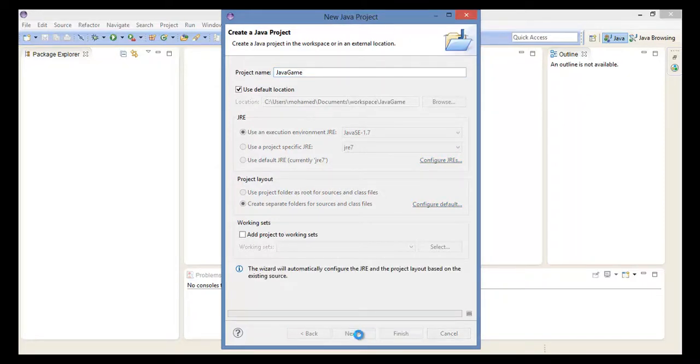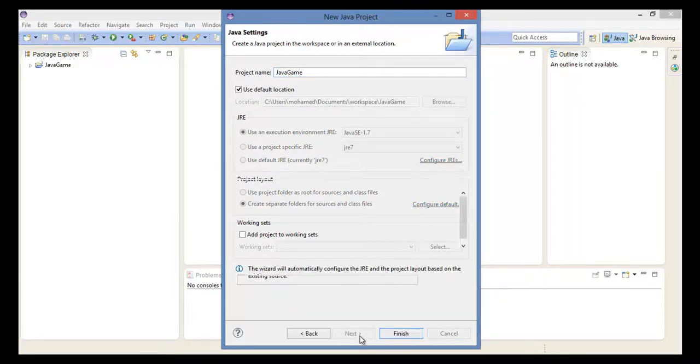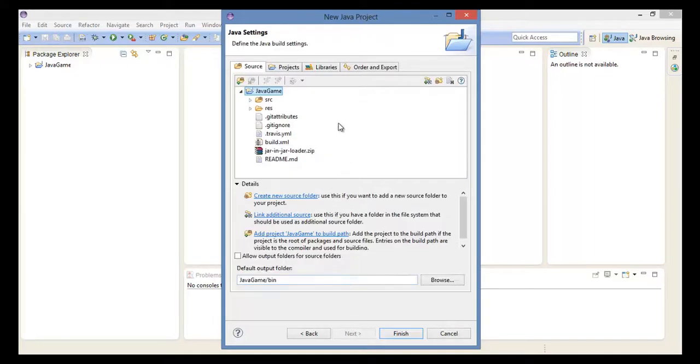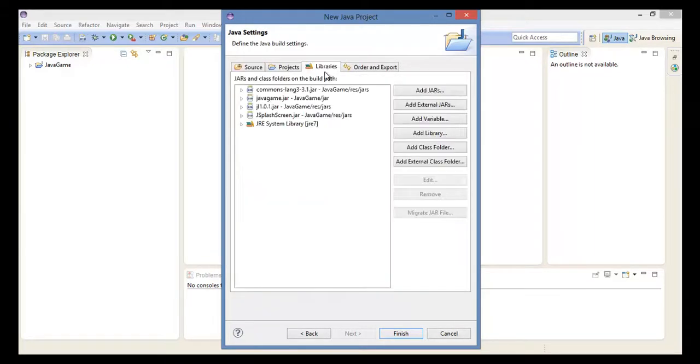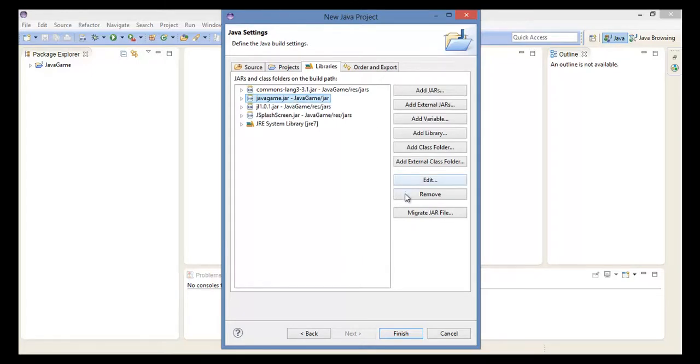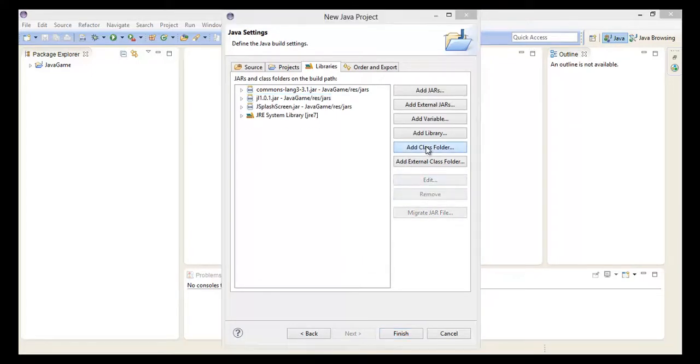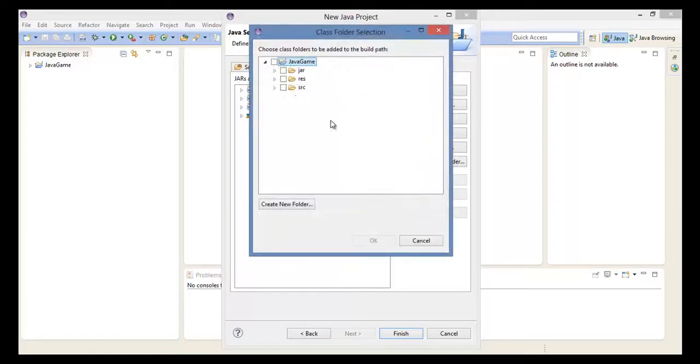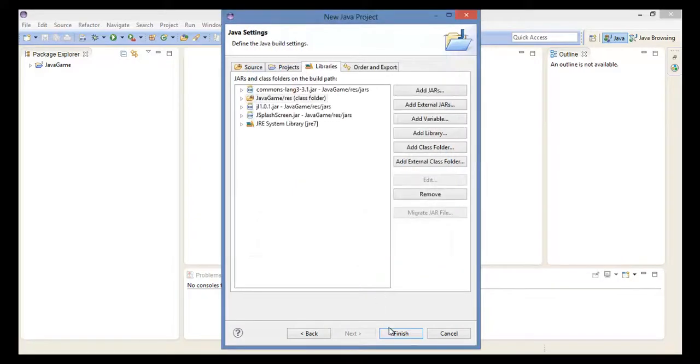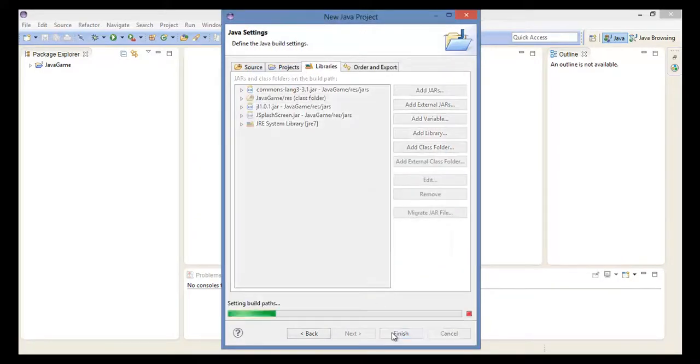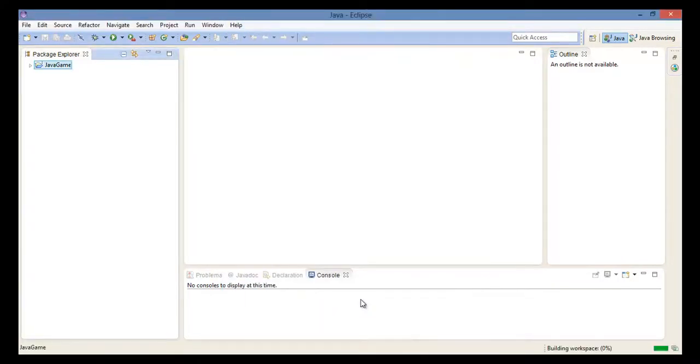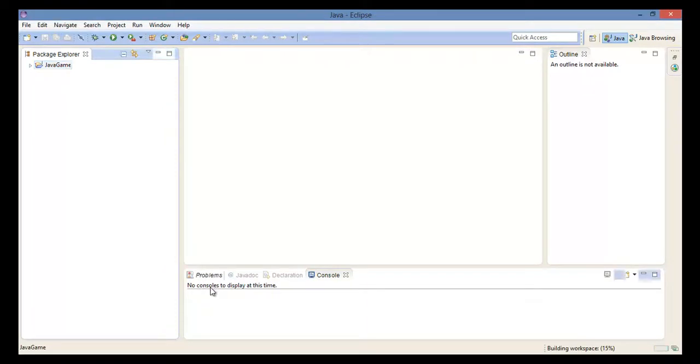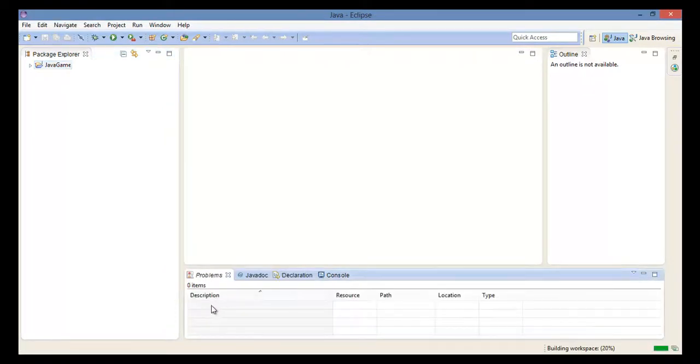Press next, open the libraries tab, delete this Java game.jar. Add a class file, choose res, press finish. There shouldn't be any problems here.